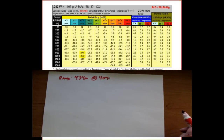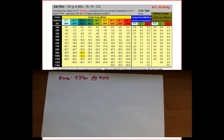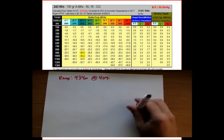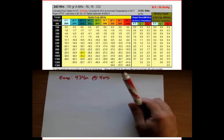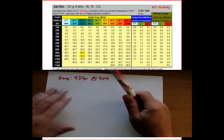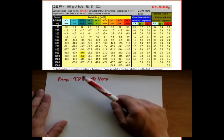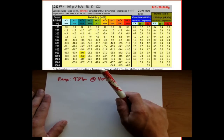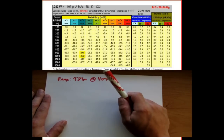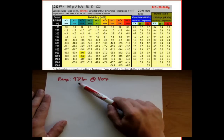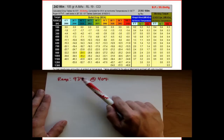If we look at our hasty ballistic tables developed in the last video on the .243 Winchester, we can simply look at the chart and say we have the drop data for 900 at 40 degrees and the drop data for 1,000, but we don't have it for 934. So how do we find that value?